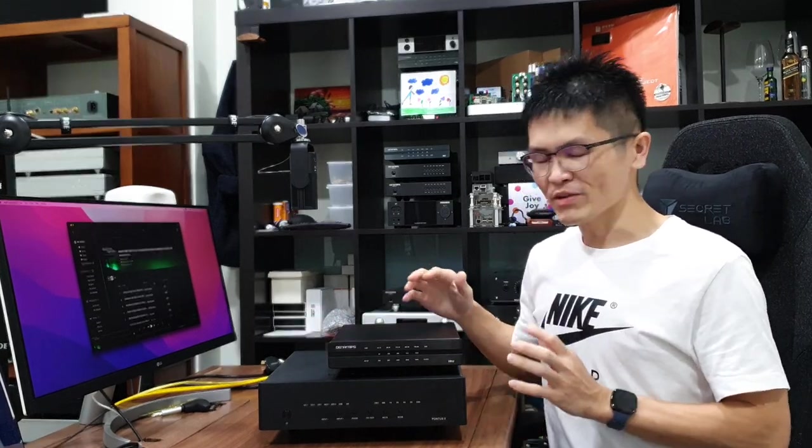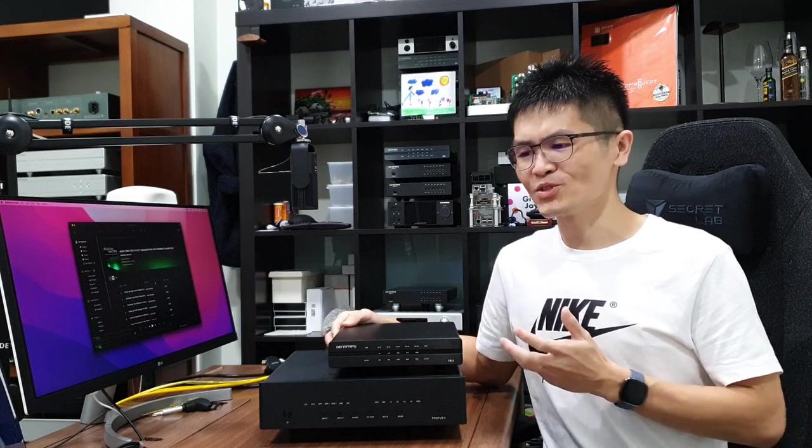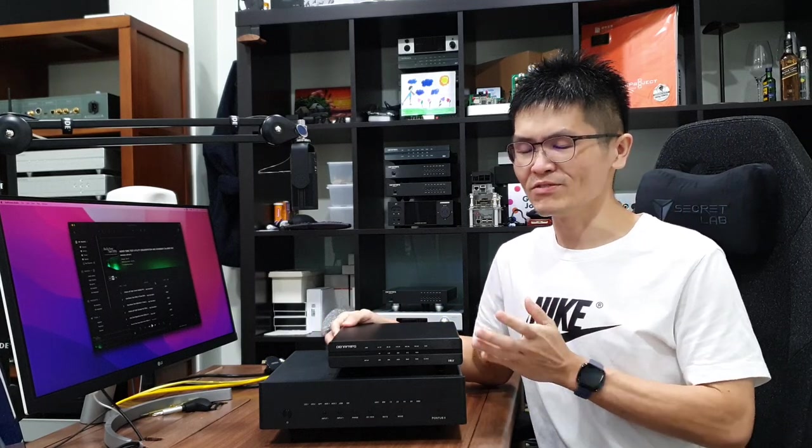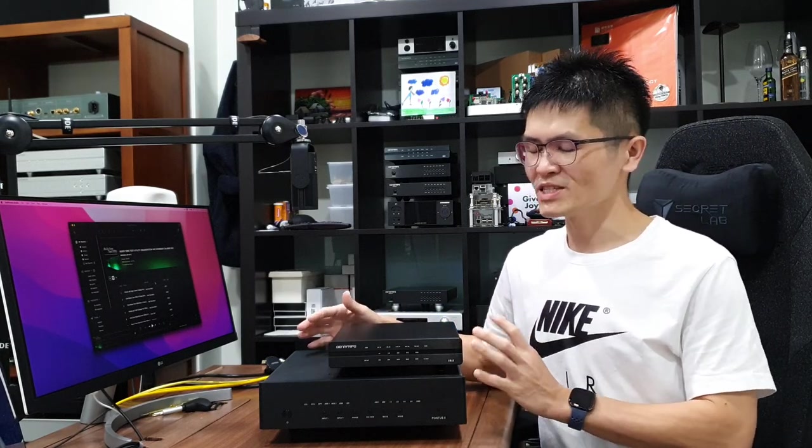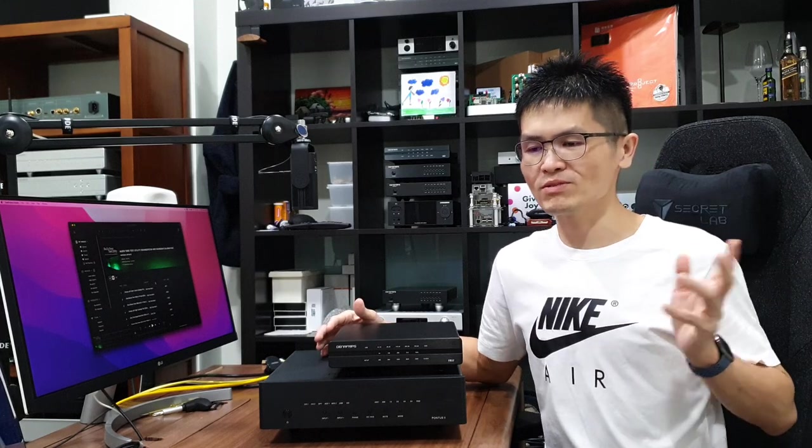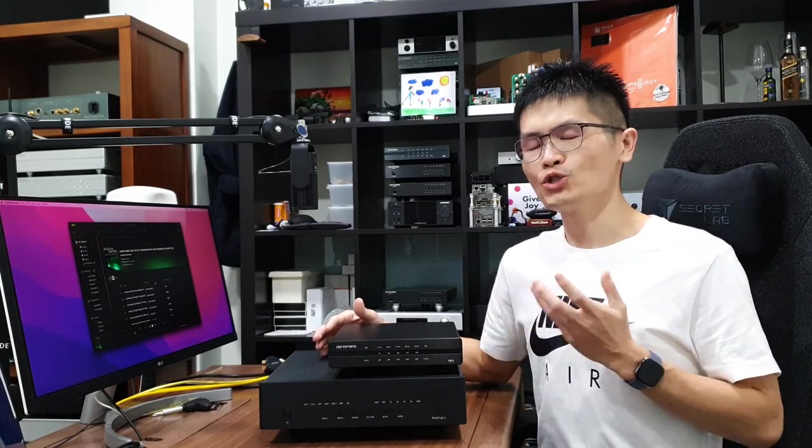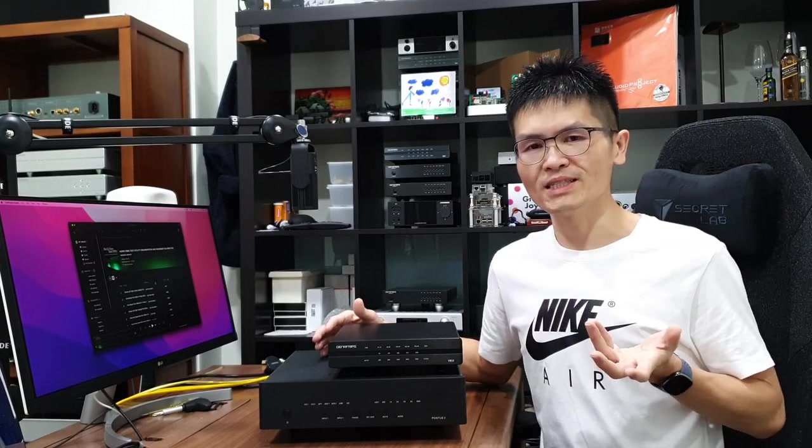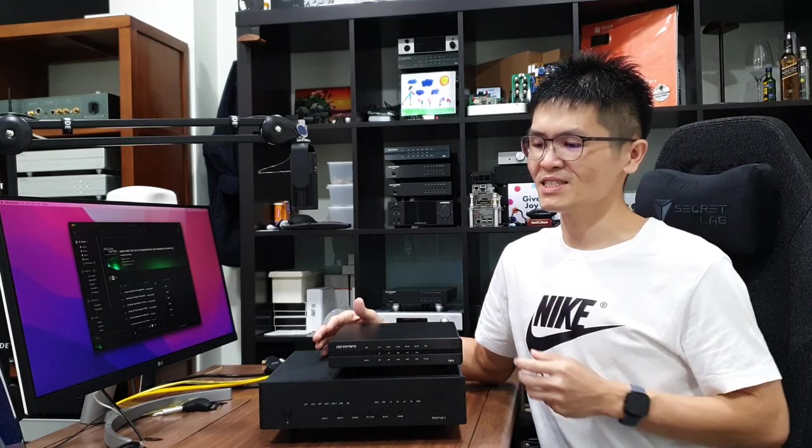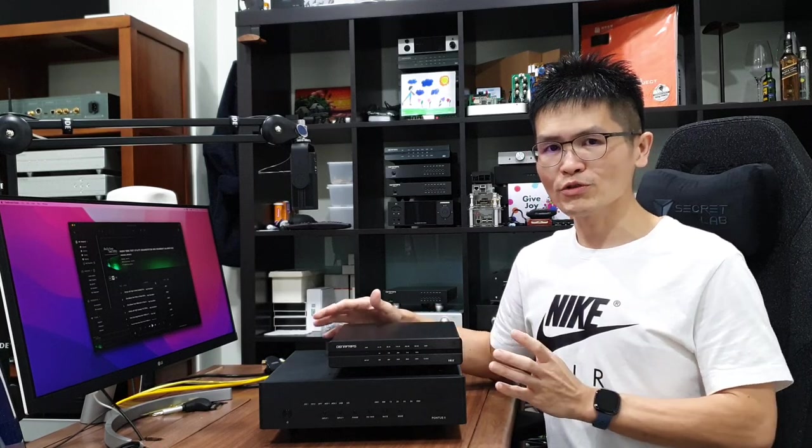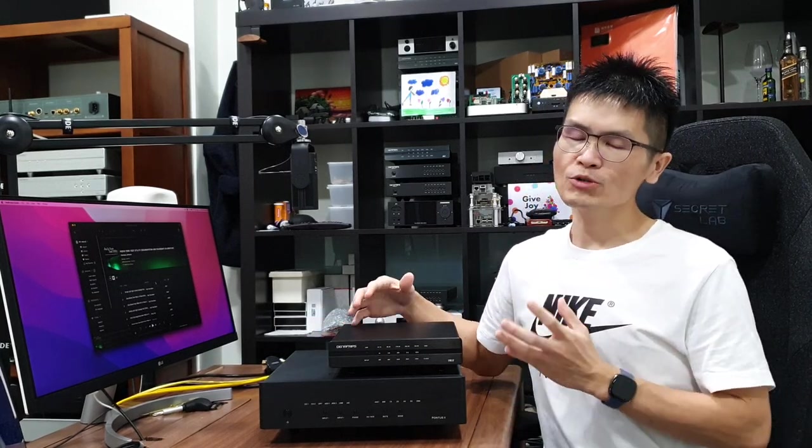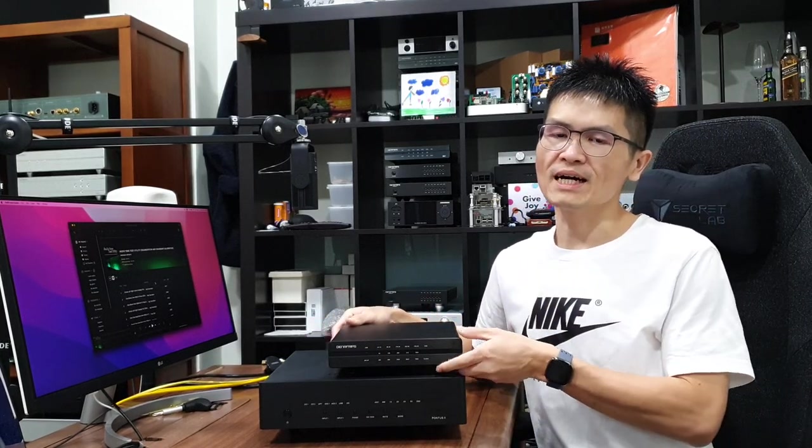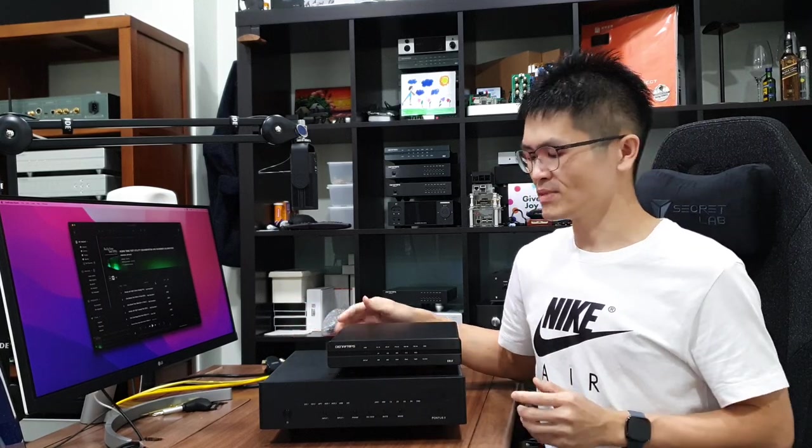I have a lot of requests asking me to make a video of the Iris DDC and Pontus DAC configuration instead of the previous video where I showed how to configure the Hermes DDC and the Pontus DAC. So I thought of sharing this video to show you how you can configure the Iris DDC to work well with the Pontus DAC.